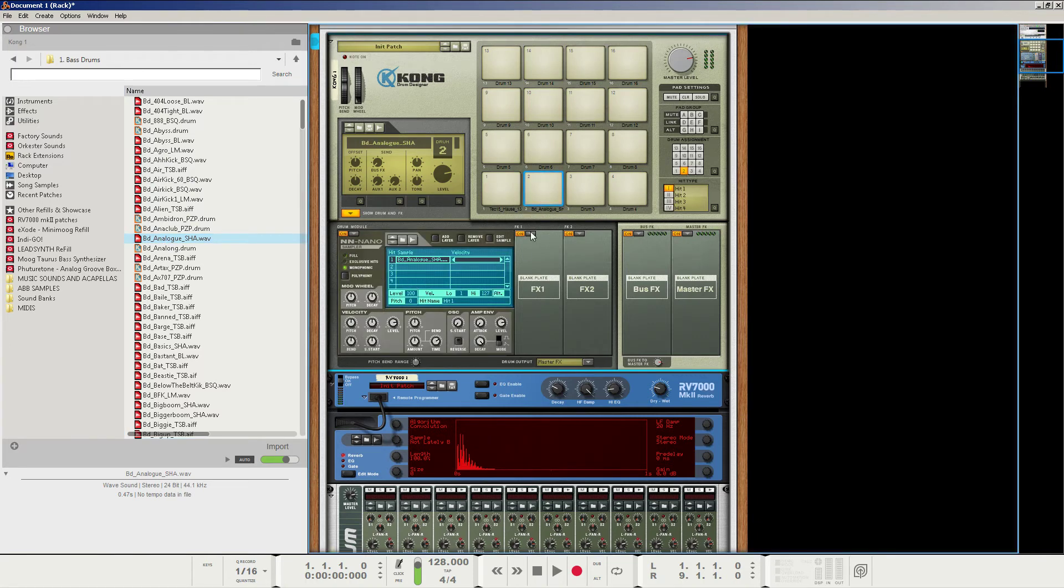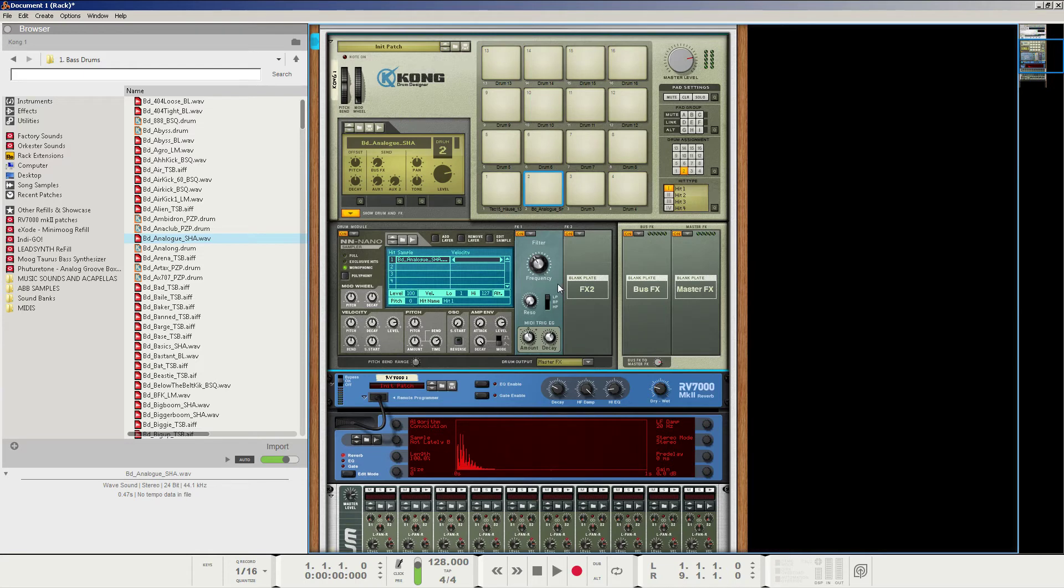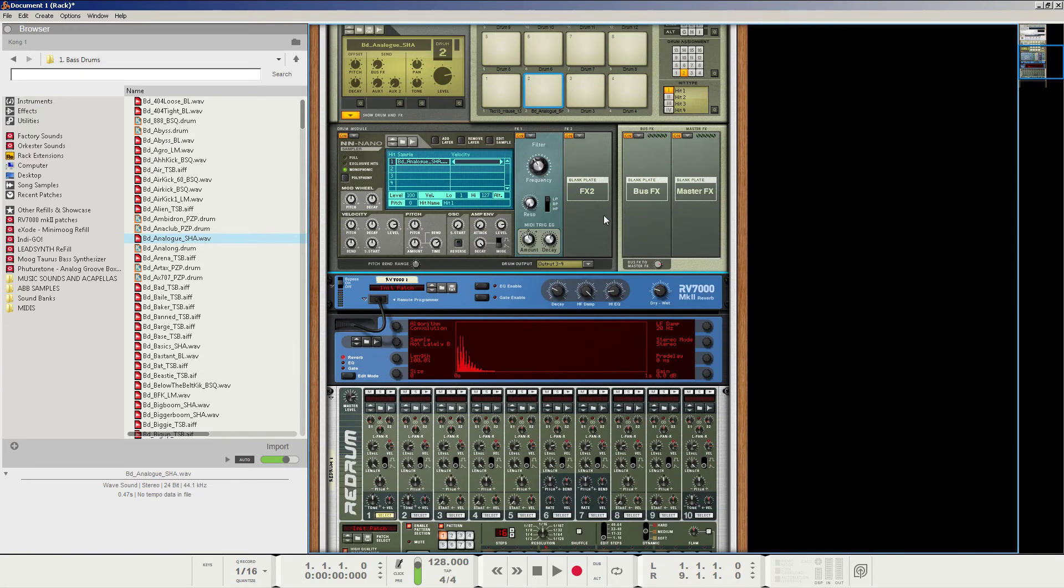And we can make that 100. Monophonic. Do the same type of filtering that we already did. But the thing is, it's going to go through the reverb and it gets really loud. So what I would recommend doing is switching the drum output to 3-4 for this particular drum pad here and the drum output module down here.